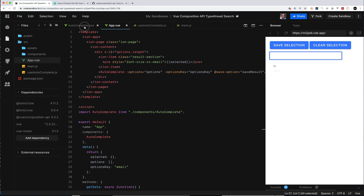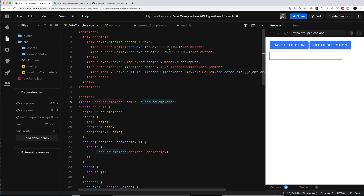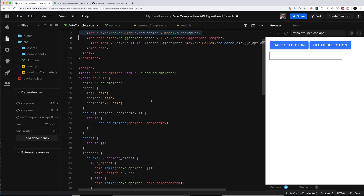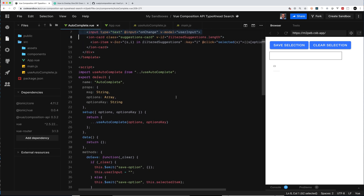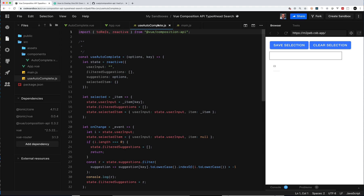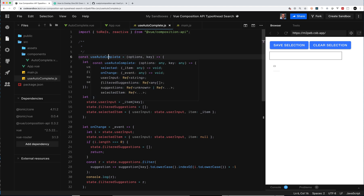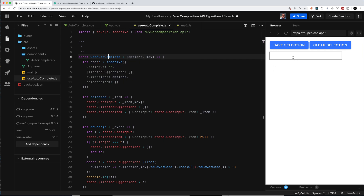Now let's look at the actual autocomplete component. Here are the buttons across the top of the screen, here is my text input, I'm listening on the change event for the input and setting the value into my userInput. The userInput is bound to my autocomplete hook. My autocomplete hook passes back a selected function, the onChange function, and the userInput string of text being typed — that's being passed into my hook.